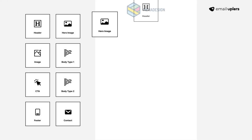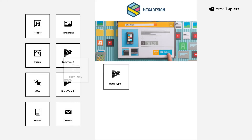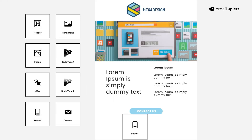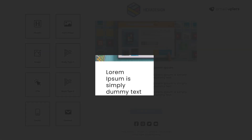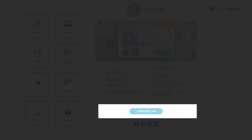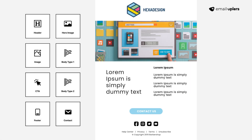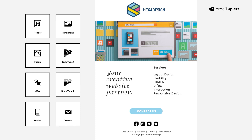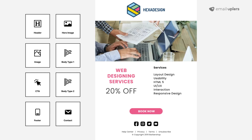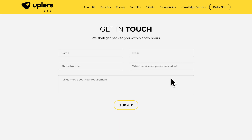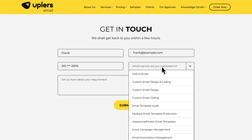Let's dive deeper into how our modular email template service works. We create reusable sections called blocks or modules. You edit these modules as per your requirement and reuse them in several combinations.